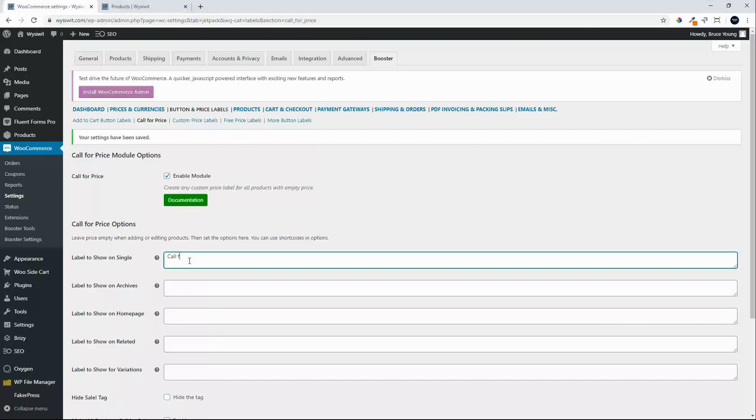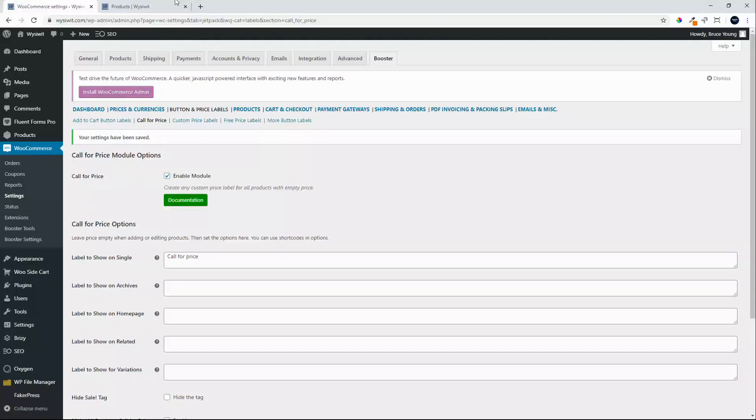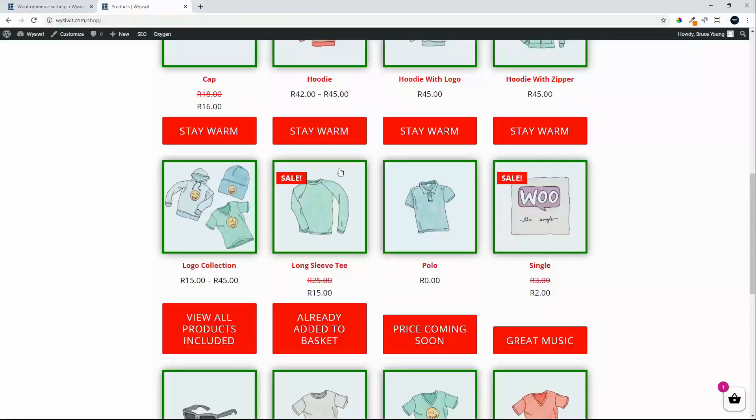Now to activate the call for price on the product we need to remove any pricing that could be available, so we'll refresh our shop page.